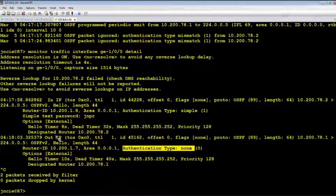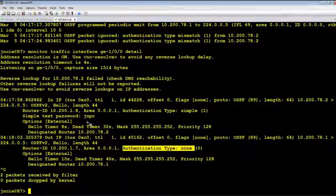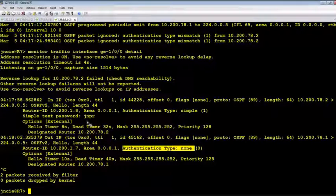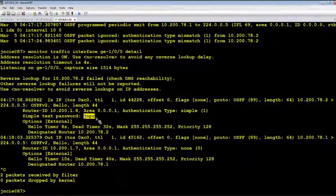So since it's a simple text password, we can even see the password here, which is JNPR.